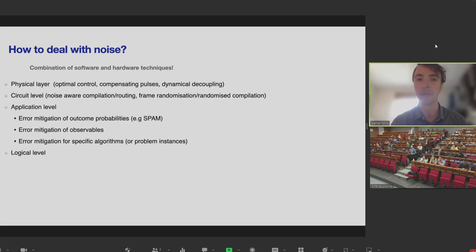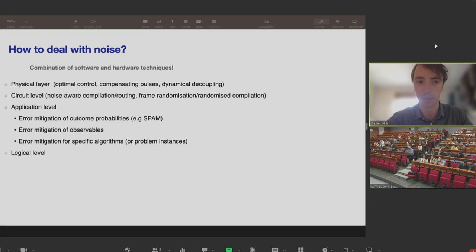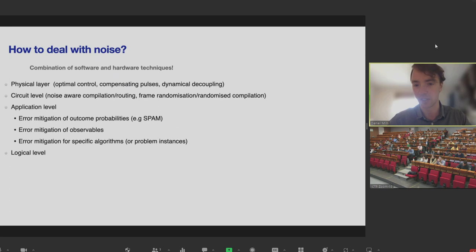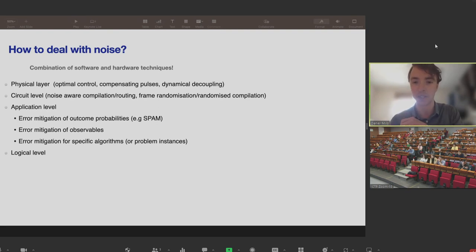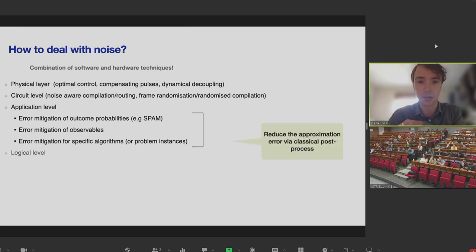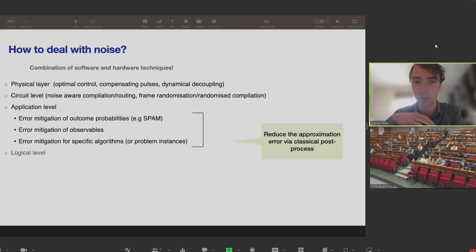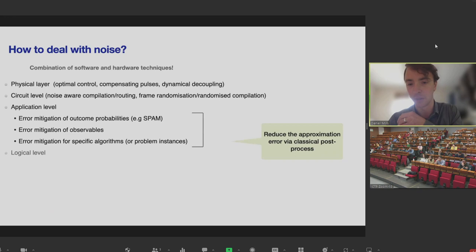You can also try circuit-level approaches — approaches that change the circuit you're running without managing the results. For example, noise-aware compilation and routing, where you pick the best qubits to use on the architecture. Things like frame randomization and randomized compilation add additional gates into your circuits to undo accidental rotations or to randomize errors to make them more favorable. These approaches take your circuit and change it directly, so you're not dealing with device components but with the circuit itself.